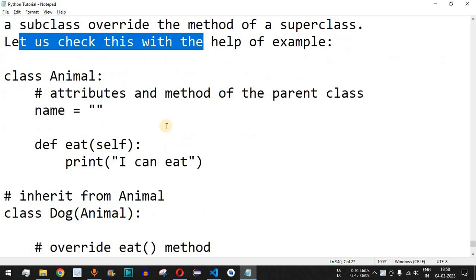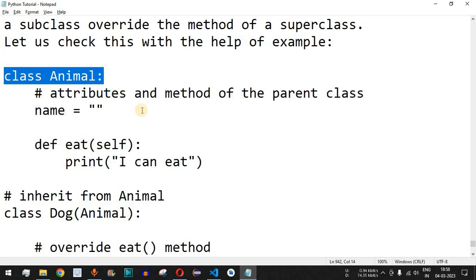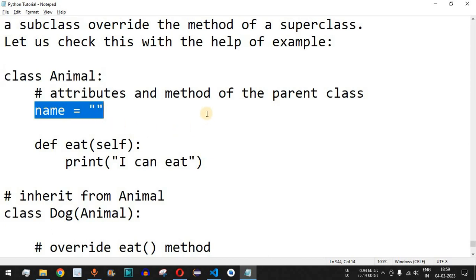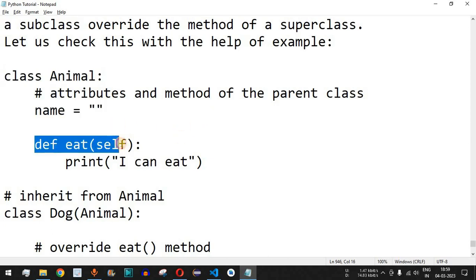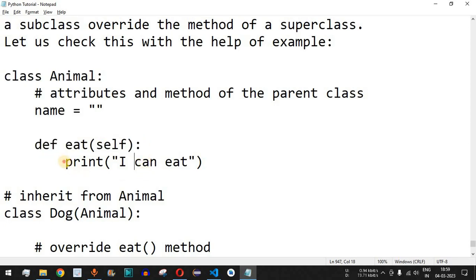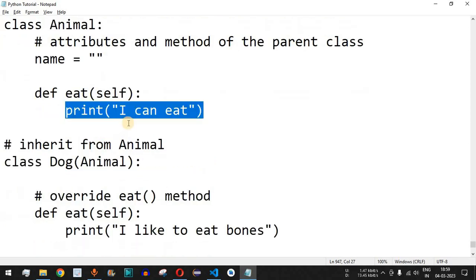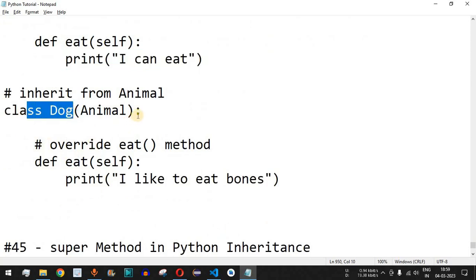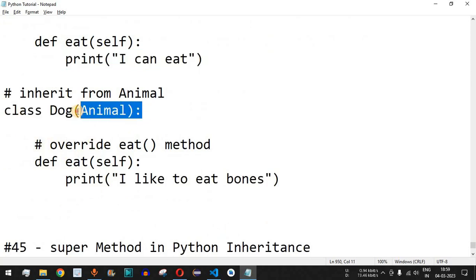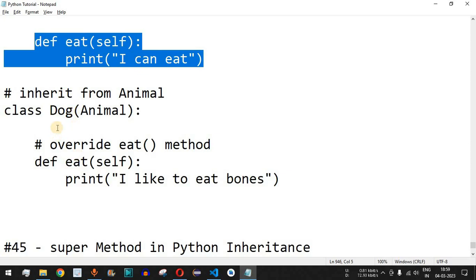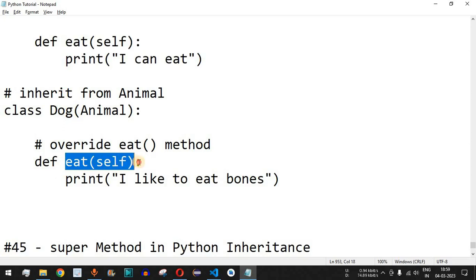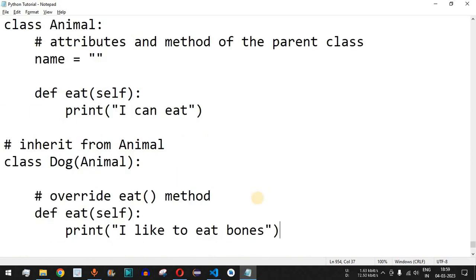Let's check this with an example. Here we have the Animal class, which is the parent class or superclass. It has an attribute for the animal's name and a function called 'eat' that takes 'self' as a parameter and prints 'I can eat.' We also have a Dog class that inherits from Animal. The Dog class also has its own 'eat' method, which prints 'I like to eat bones.'